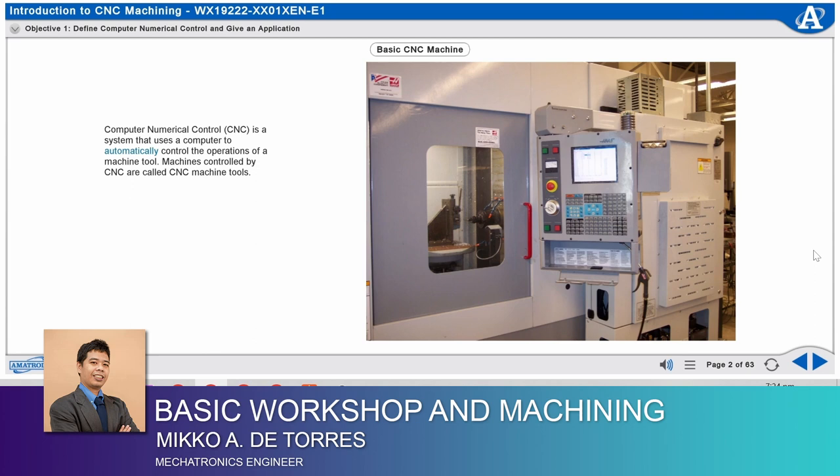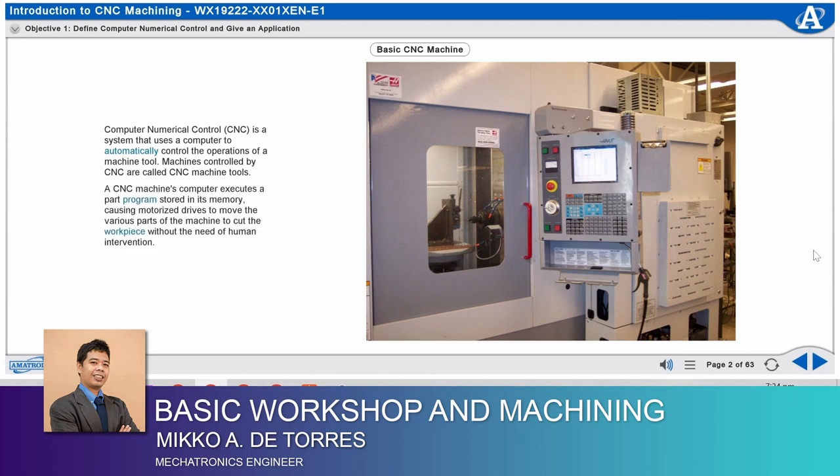Machines controlled by CNC are called CNC machine tools. A CNC machine's computer executes a part program stored in its memory, causing motorized drives to move the various parts of the machine to cut the workpiece without the need of human intervention.